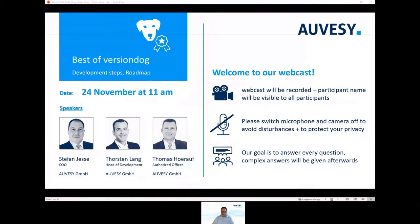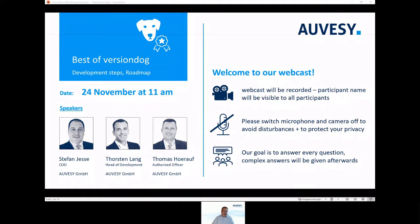Our goal is to answer all questions. Complex answers will be given afterwards. So after these initial notes, let me welcome you. Hello and welcome to our webcast: Best of VersionDoc.